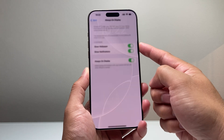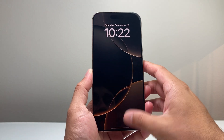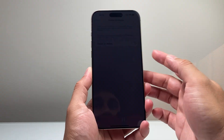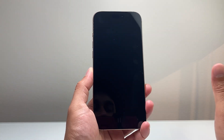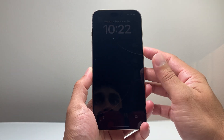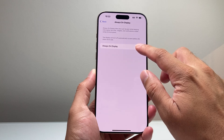Whenever you lock it, it doesn't simply lock. But if you have this turned off and you lock it, it goes completely black. So that's how you control it on the iPhone 16 Pro Max.